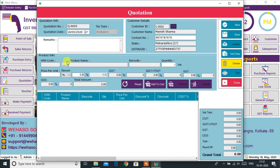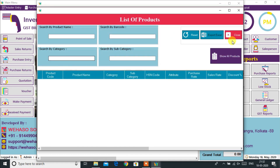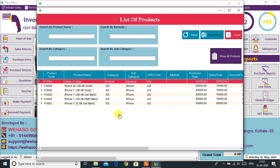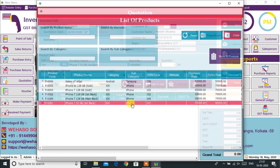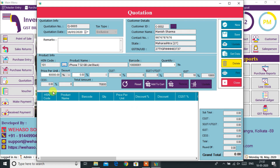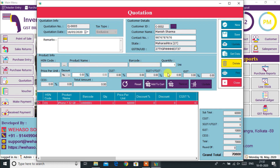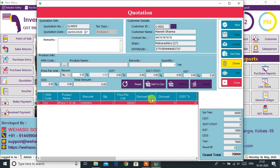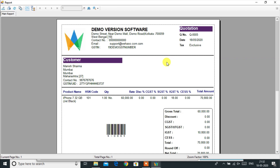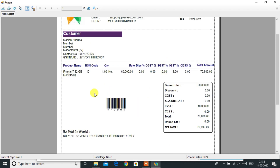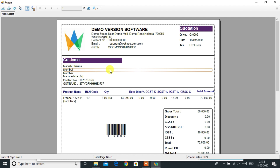The Quotation option provides us the easiest and smartest way to make a quotation. Choose the customer to whom you want to give the quotation and then select the product. As you can see, the tax type here is IGST because the customer belongs to another state. Press the Save button to generate the quotation. Here our professional quotation is ready to print.